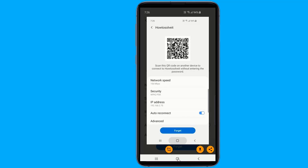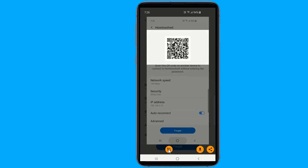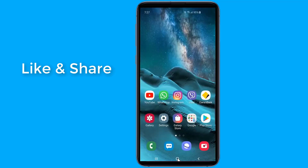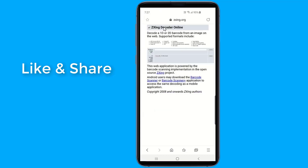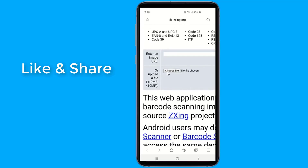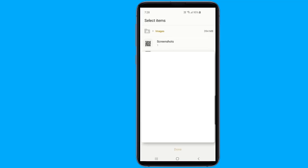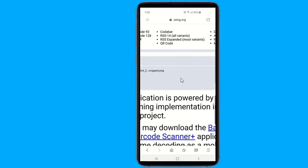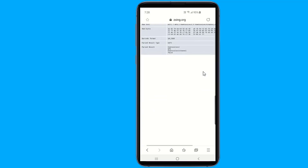Now take a screenshot of the QR code. Then go to any website that decodes the QR code, and you will see the password of the connected Wi-Fi network.